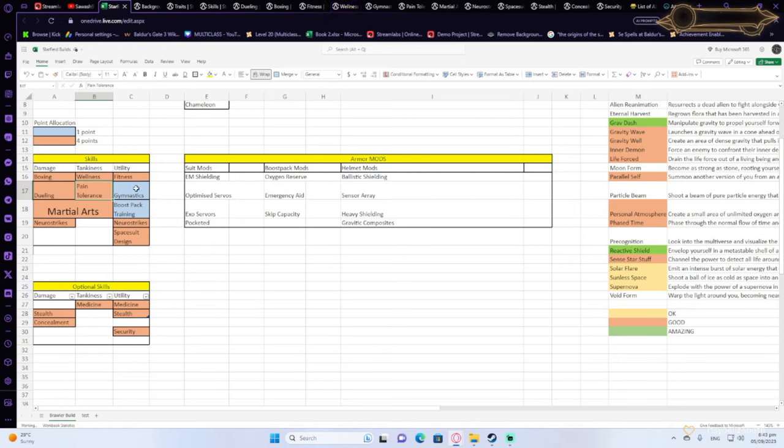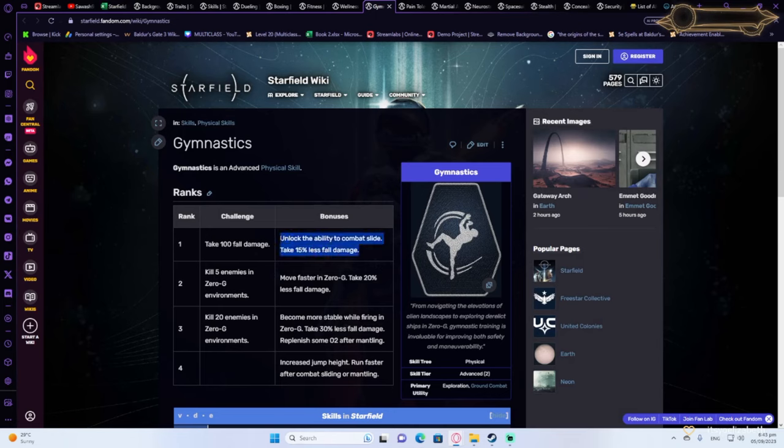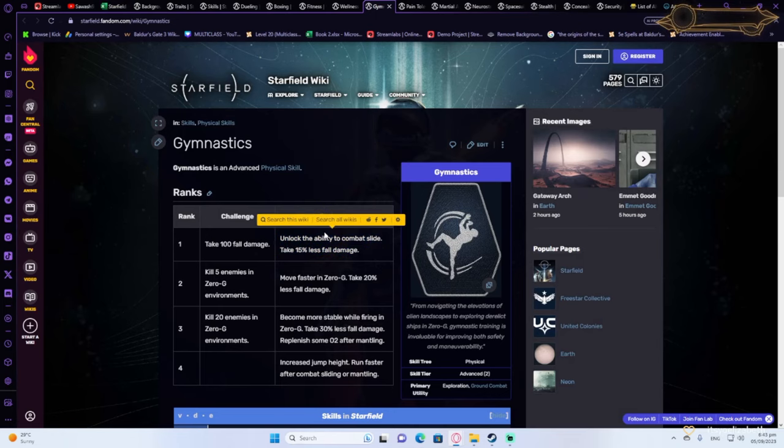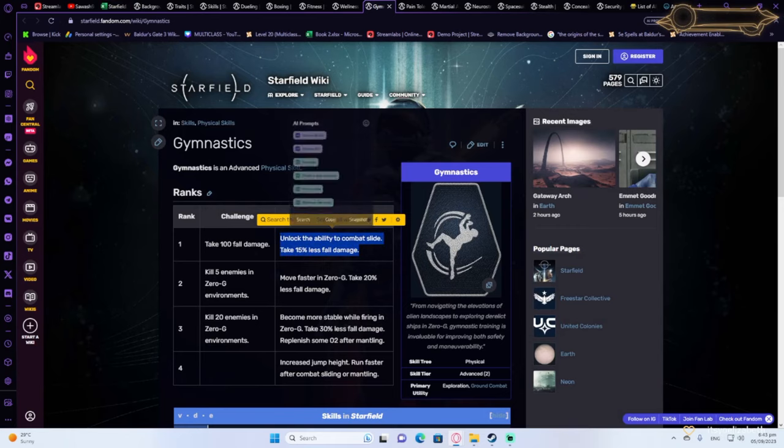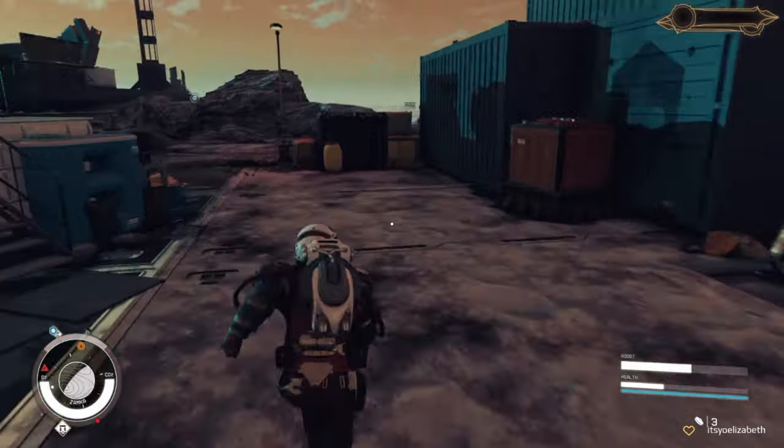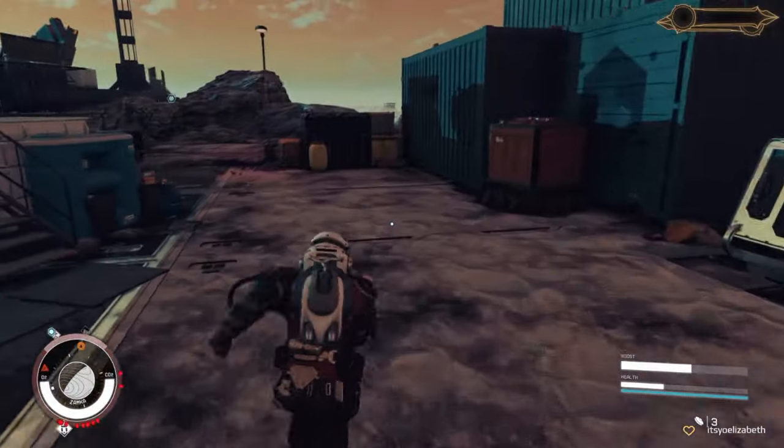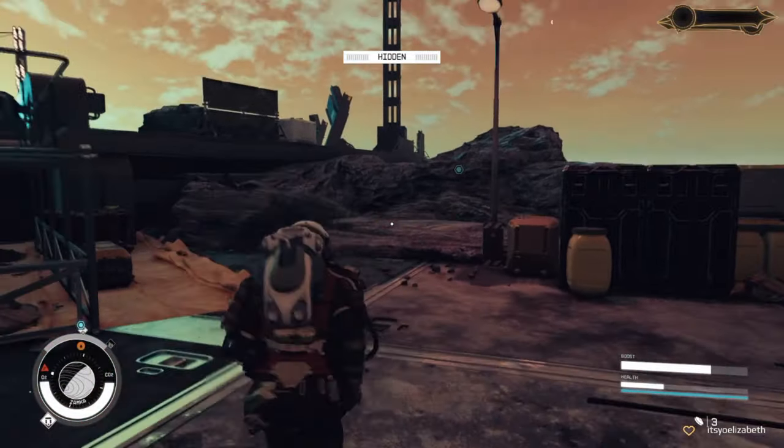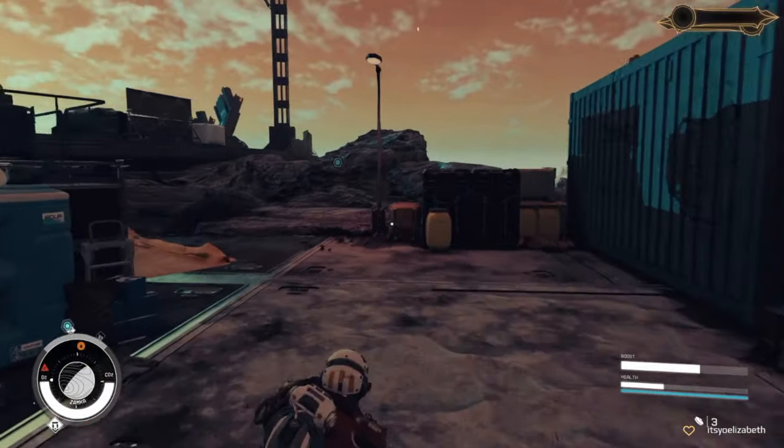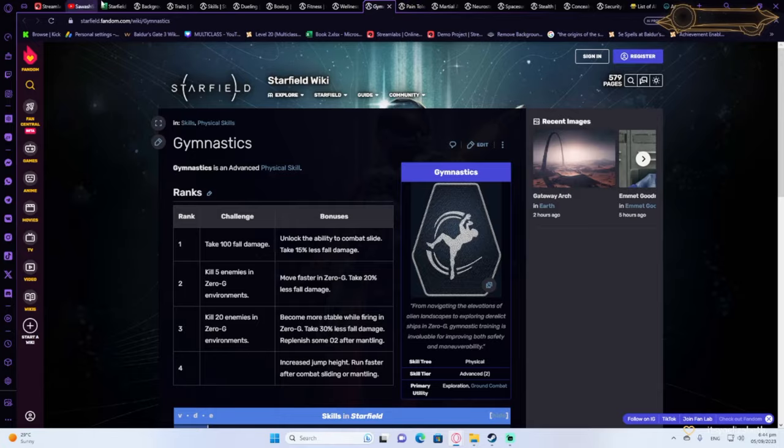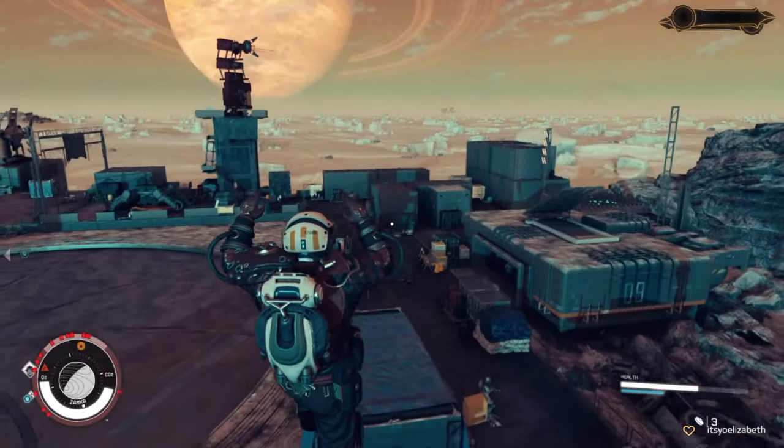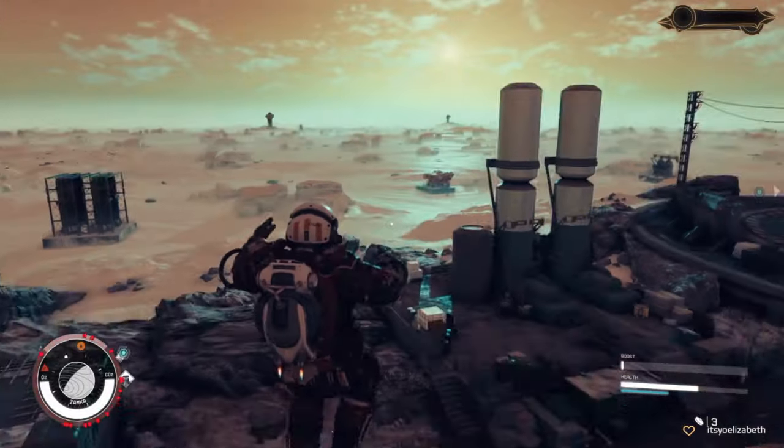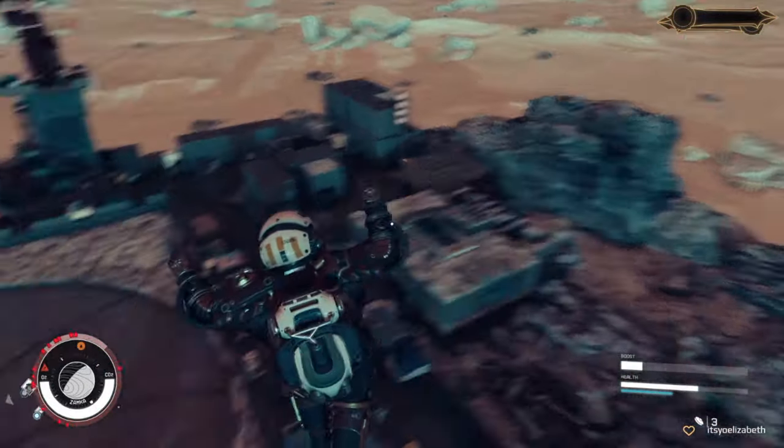Now, for utility, I also like one point in gymnastics and one point in boost pack training. Gymnastics will allow you to have the combat slide ability, which will actually be useful with your mobility. The slide ability is really what you want. And the boost pack ability will allow you to use boost packs, which is something very useful, especially when you want to be mobile.